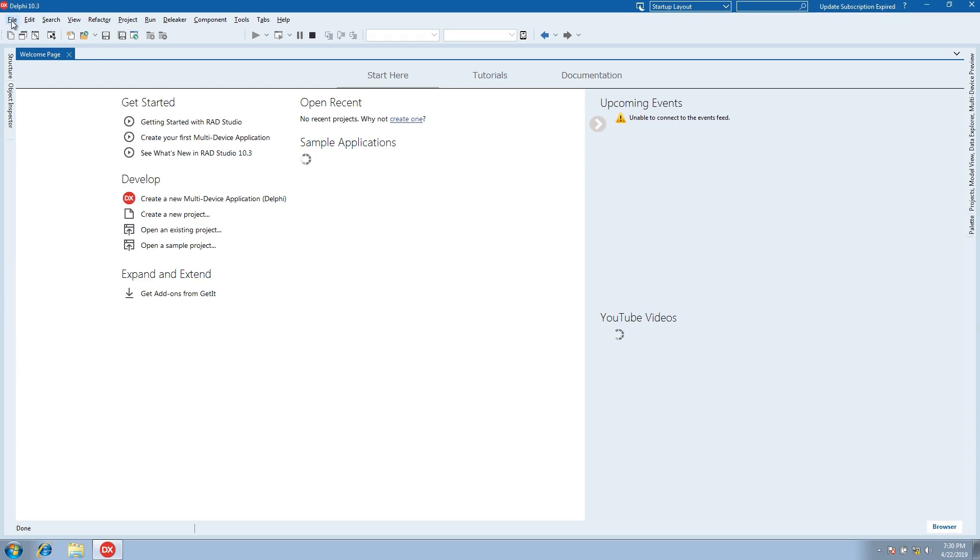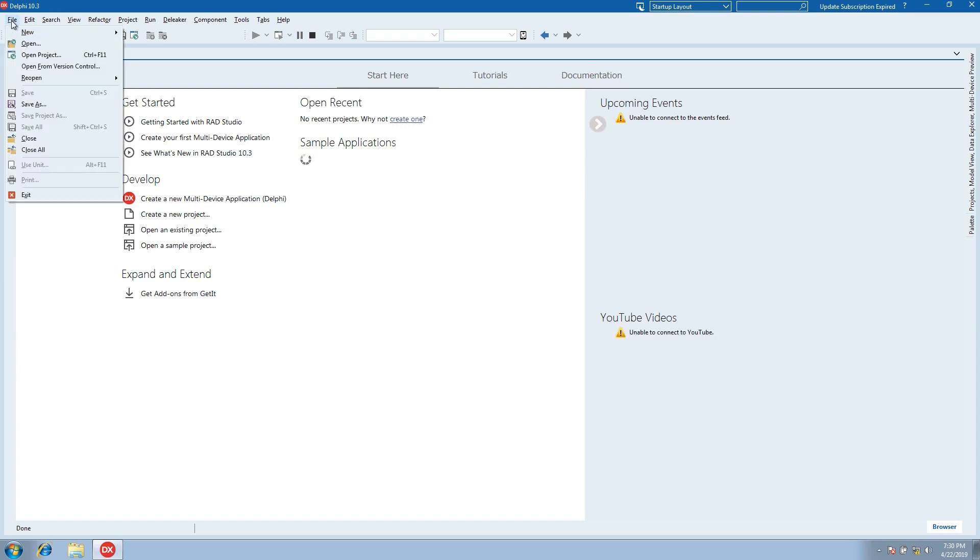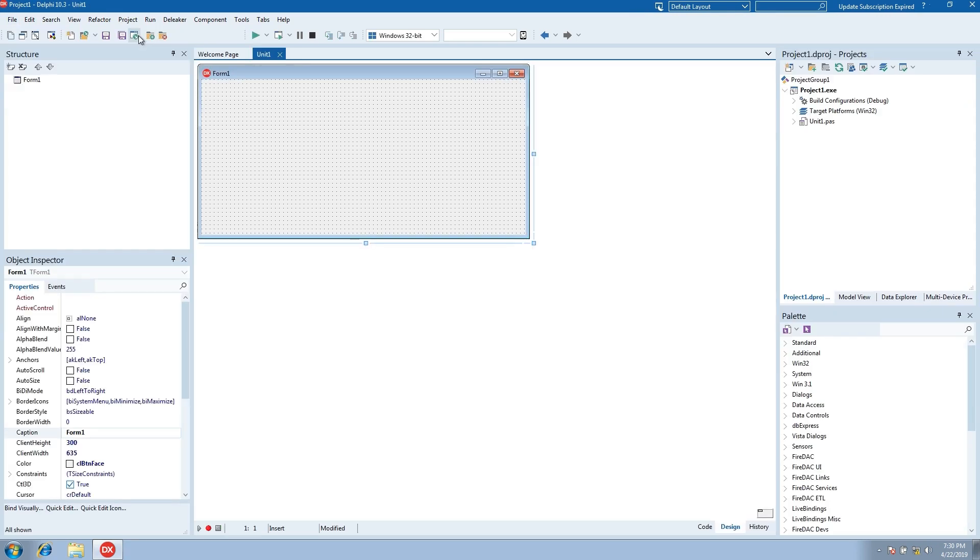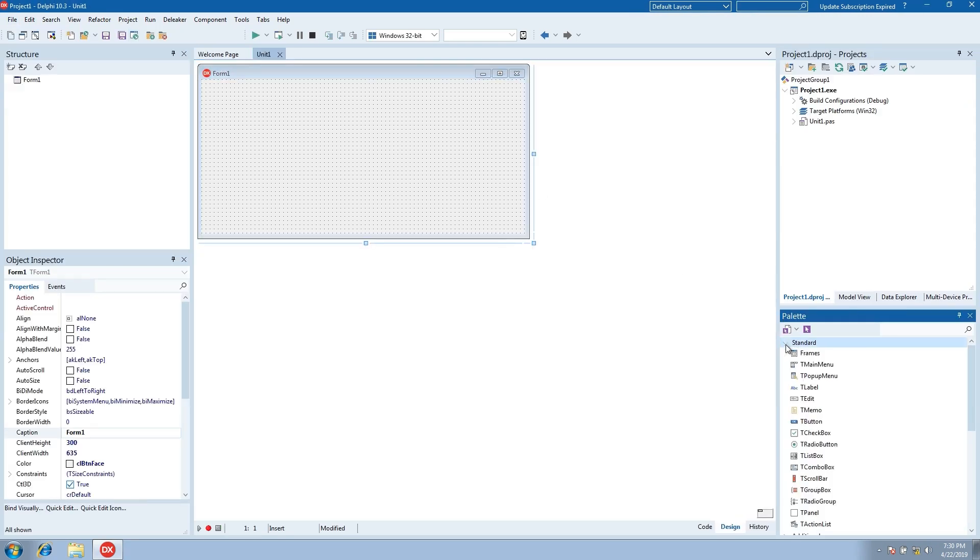Create new project. Drop a button to the form.